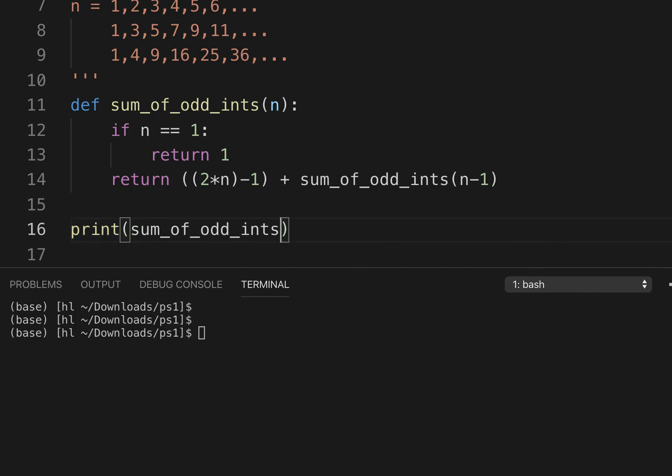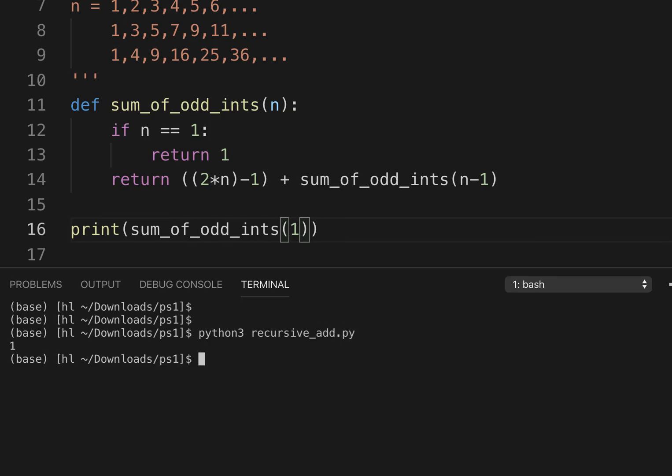We're done, so let's try that. If we try it on 1, we expect 1. If we use n of 2, which is one plus three, that's 4.